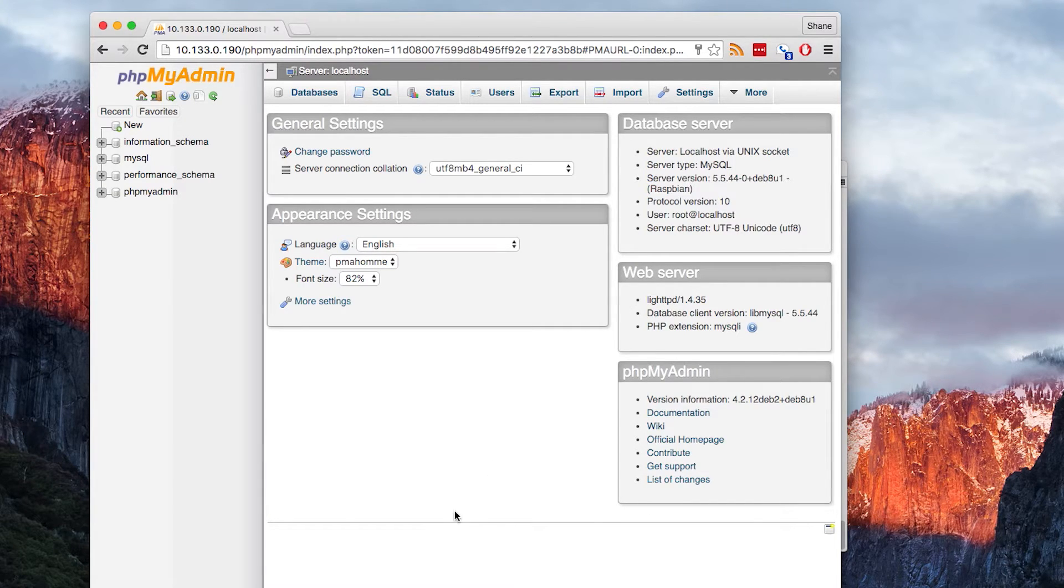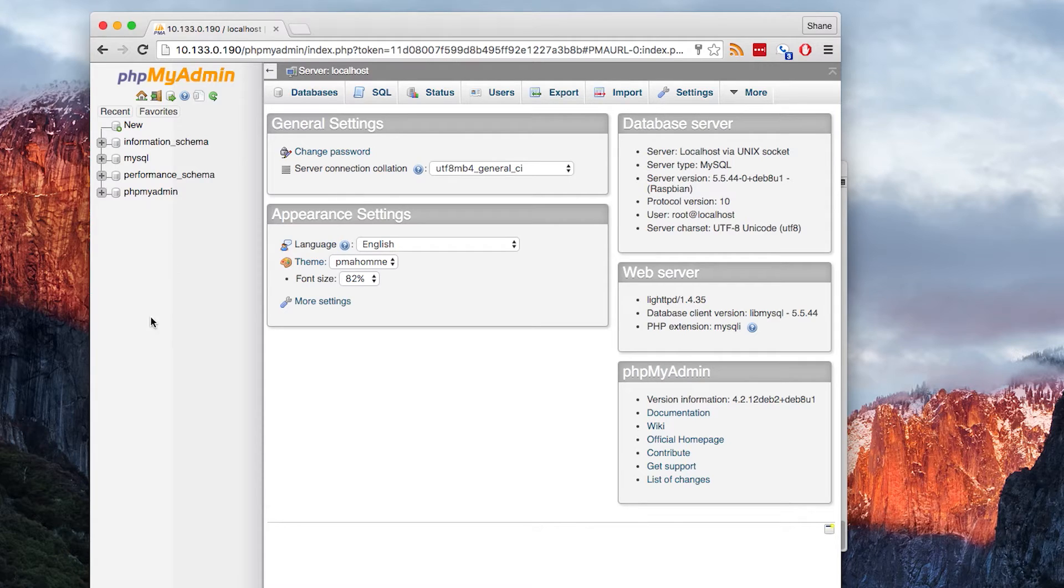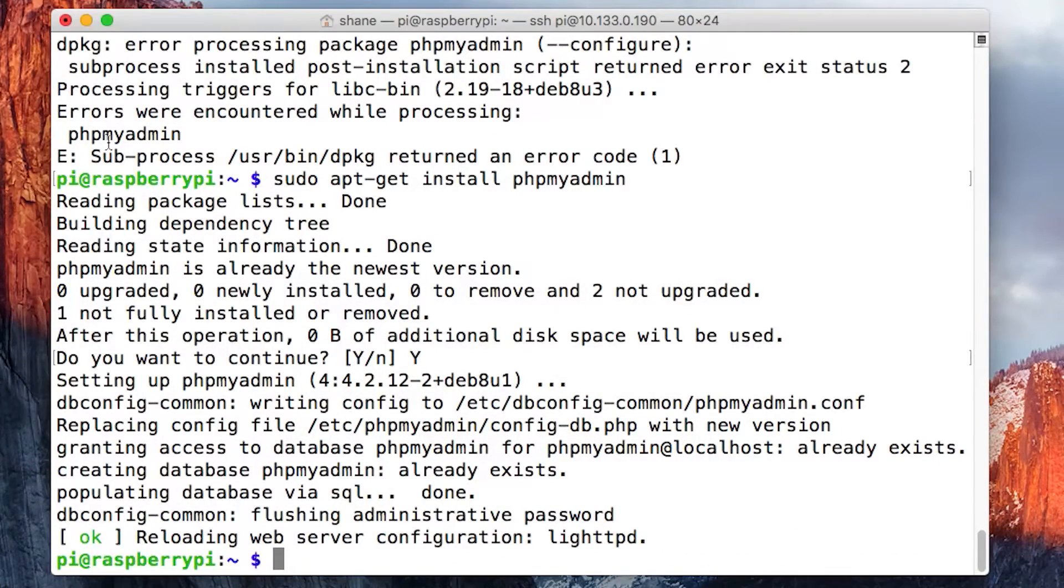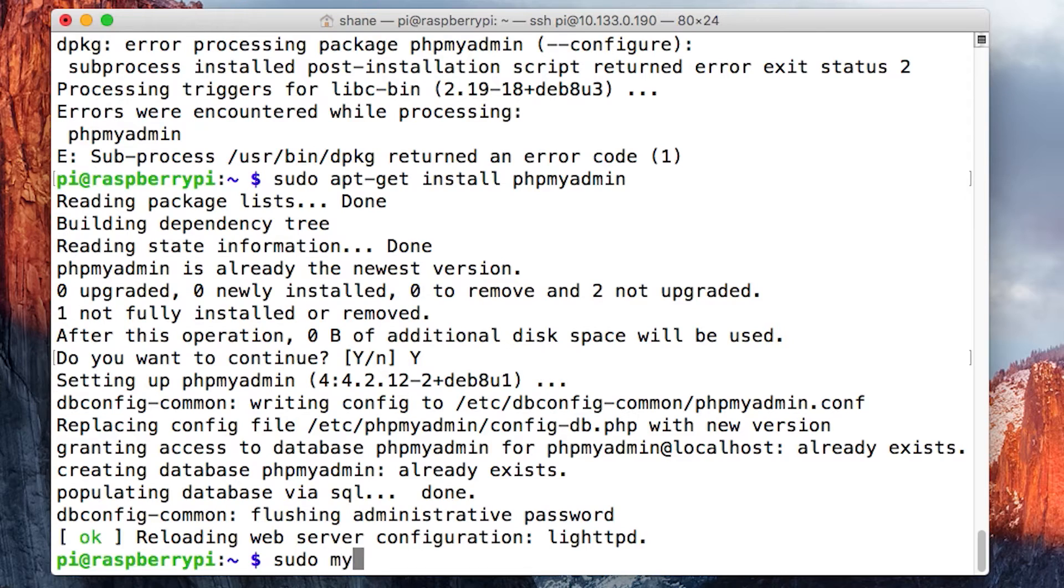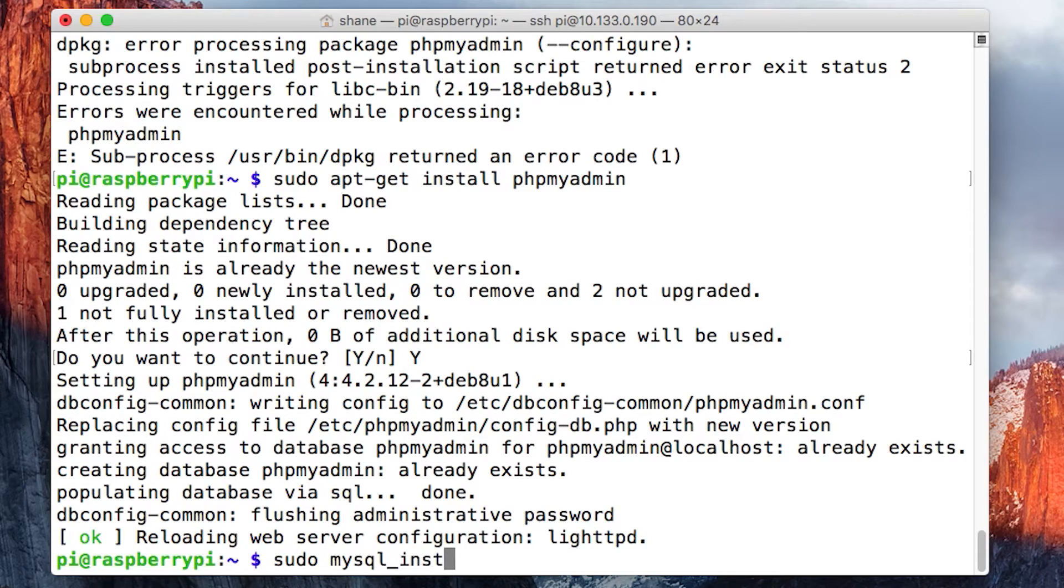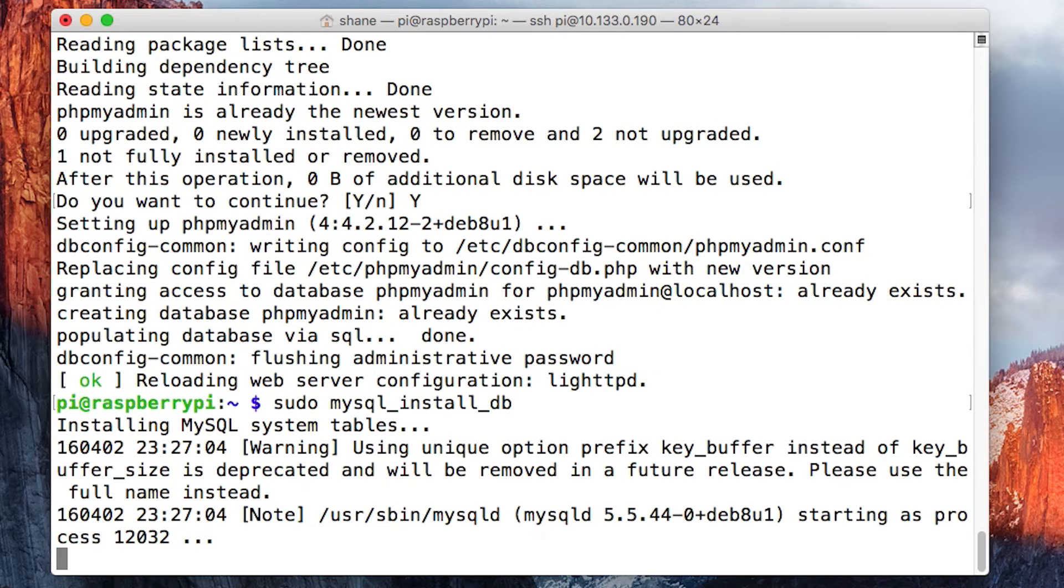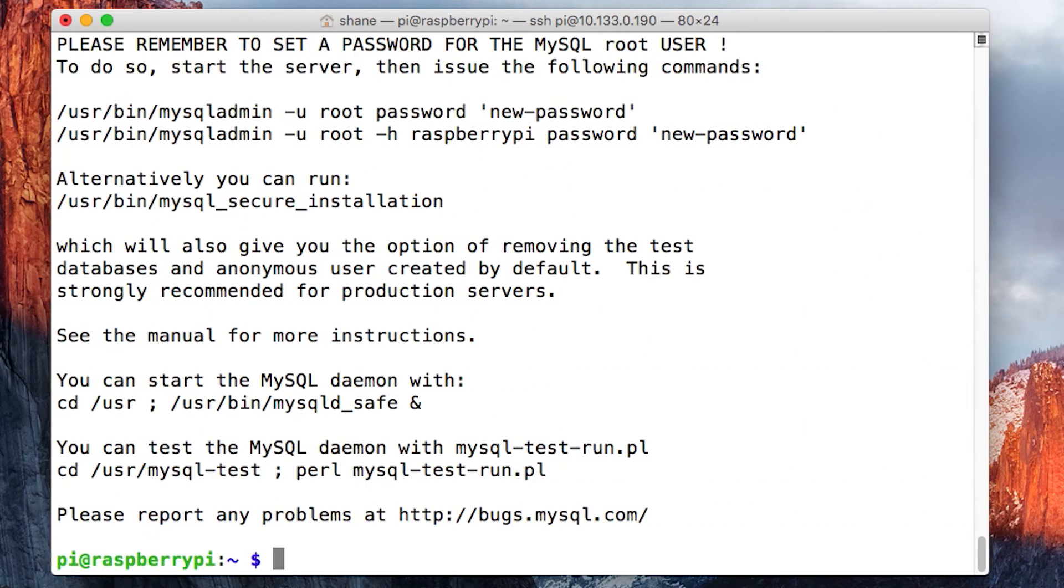What we want to do is make this a secure install, just to tighten up security a little bit. We're going to run a few commands. The first one is sudo mysql_install_db. Hit enter and it runs a little script.